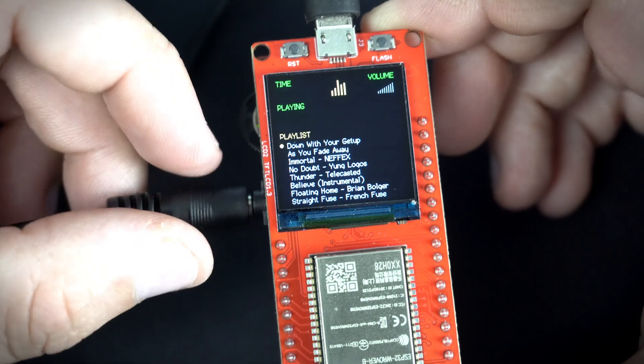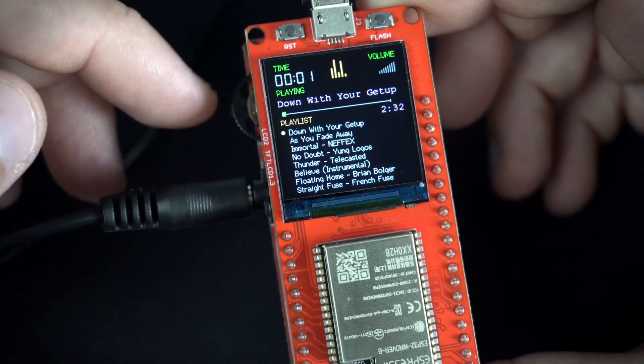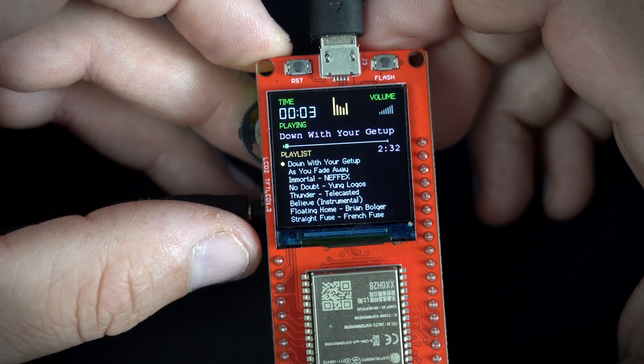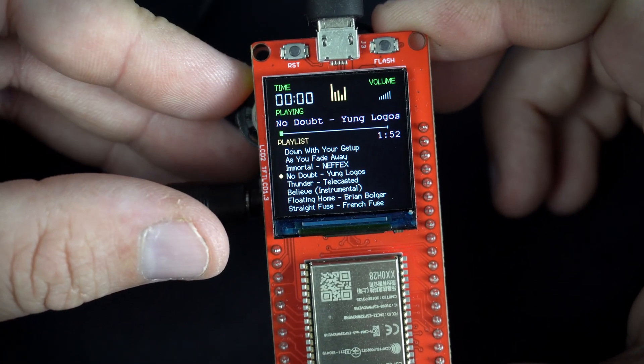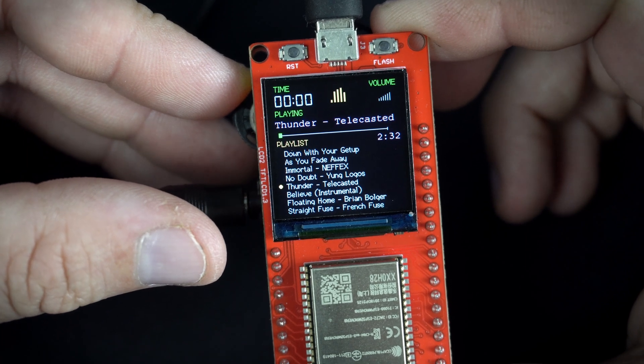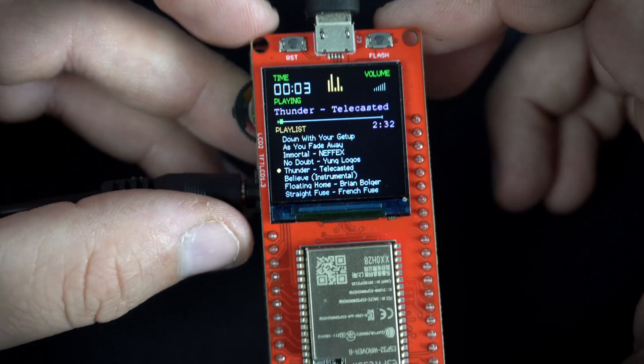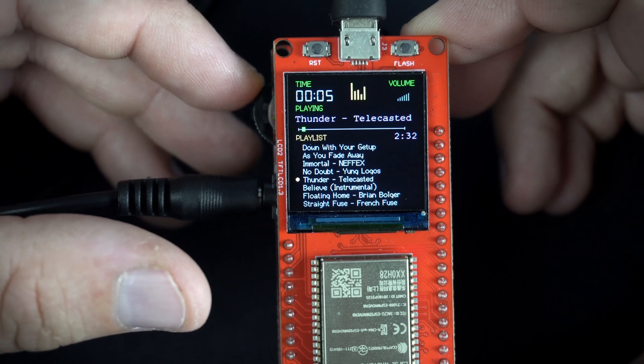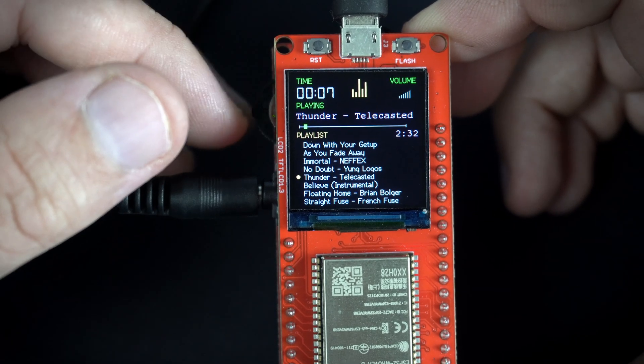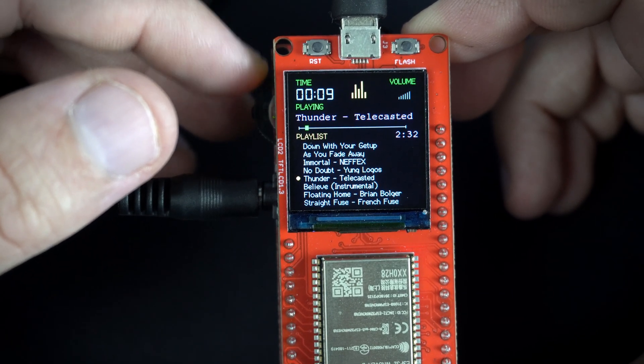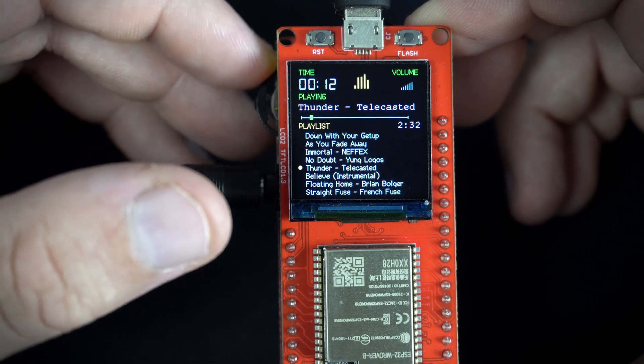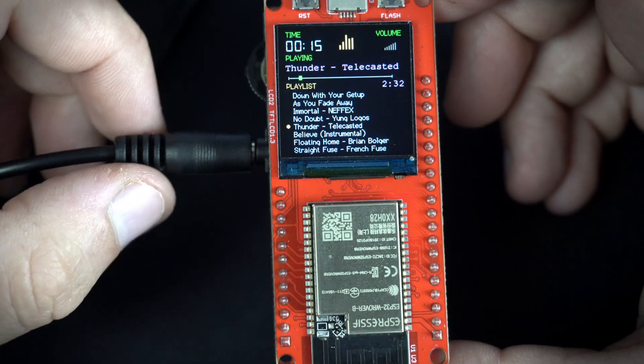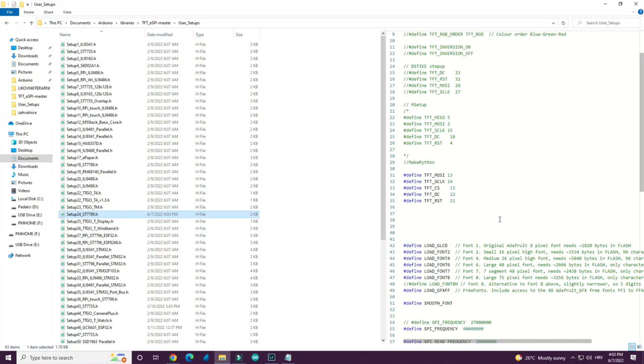This is because when I move this switch up there is push button which is connected to pin 15 on this board. But pin 15 is already used as chip select pin for this display.